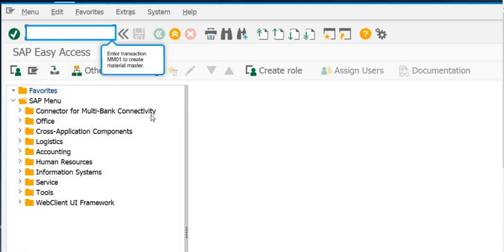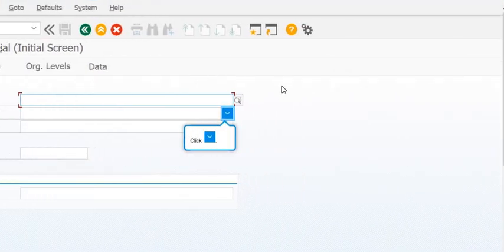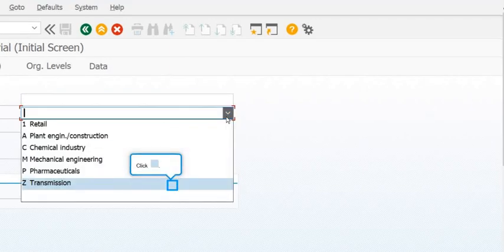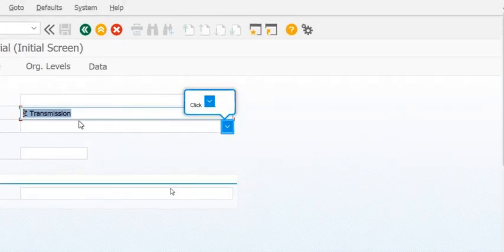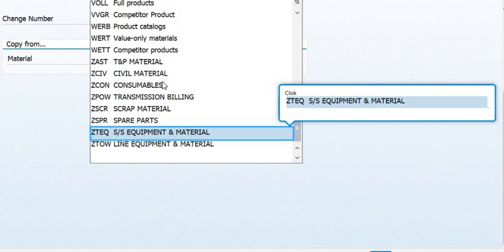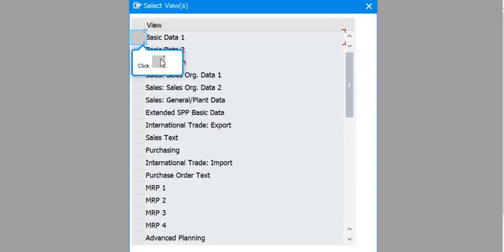For this you need to execute the transaction code MM01. Once you click MM01, you need to fill the type of the material. Here you need to enter the industry sector and then the material type.